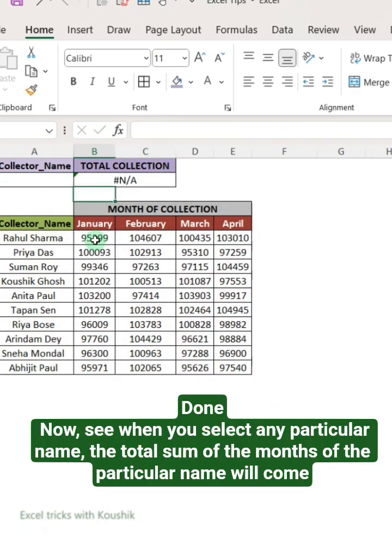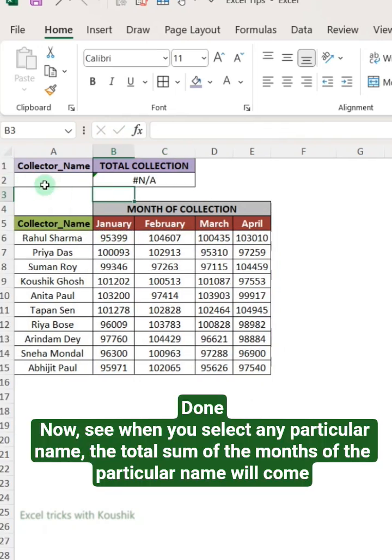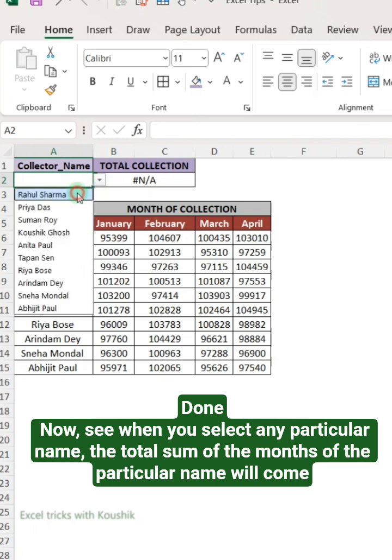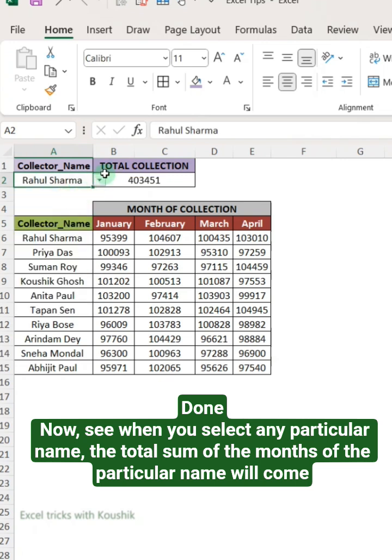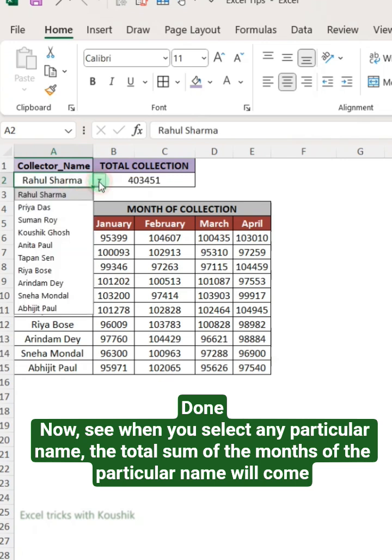Done. Now see — when you select any particular name, the total sum of the months for that particular name will appear.